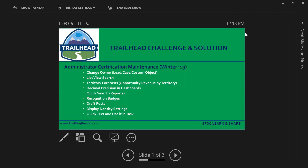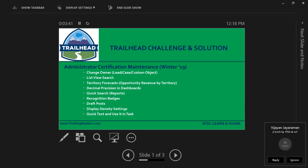Hello everyone, my name is Shakti Vail. In this video I would like to explain the Winter 19 admin related key features. In Winter 19 they introduced features like change owner button for all lead, case, custom objects, list view search, territory forecast, decimal precision in dashboards, quick search in reports, recognition badges, draft post, display density settings, and quick text use in tasks.